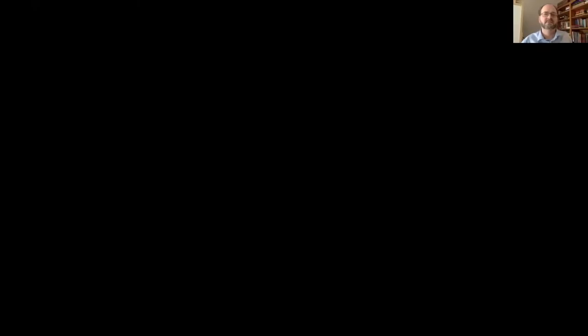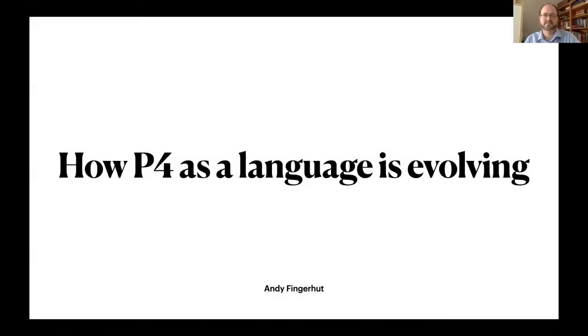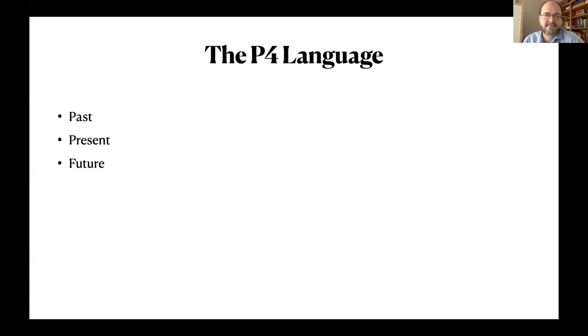I've been a member of the language design group for the last three years and am planning to talk first here about giving a little bit of background of how the language has evolved so far and some possibilities of where it might be going soon. I've divided it up into past, present, and future — a nice division.